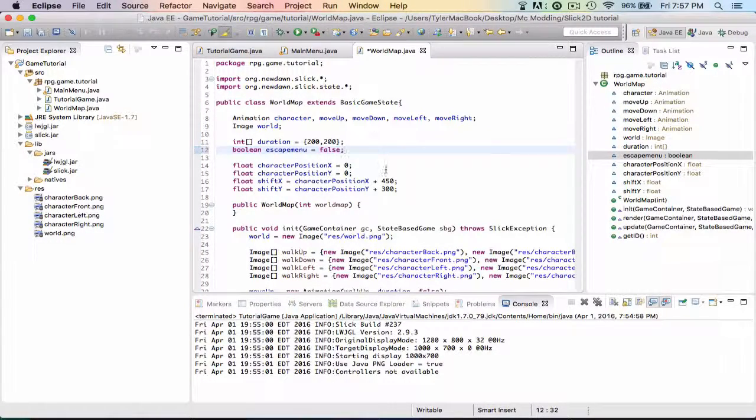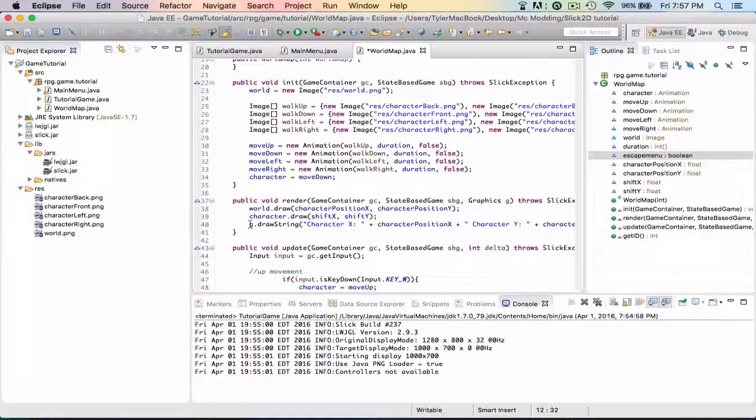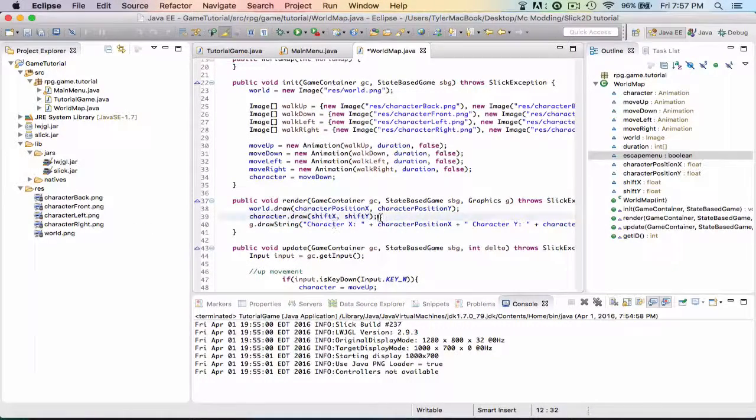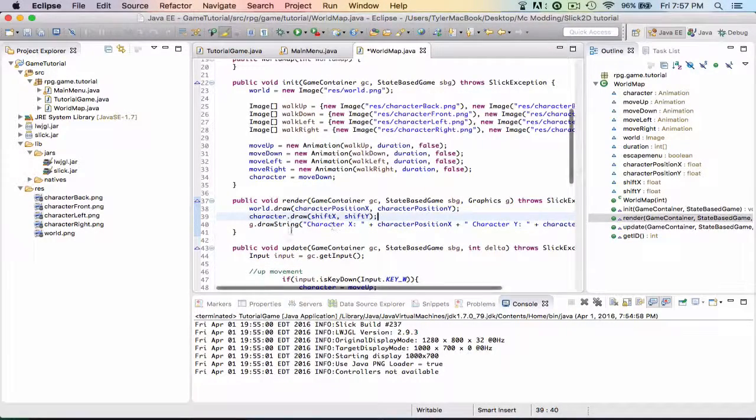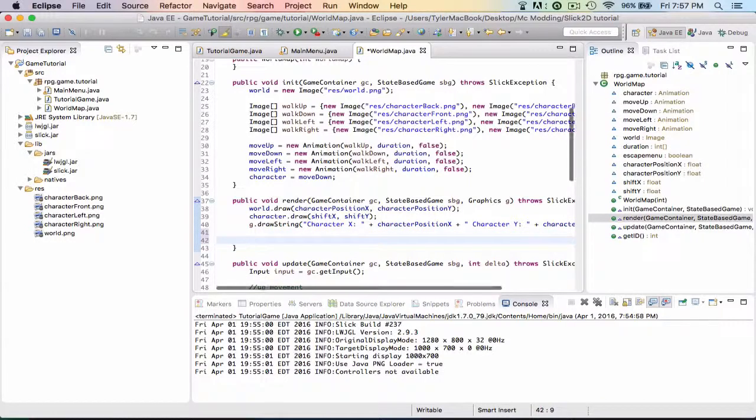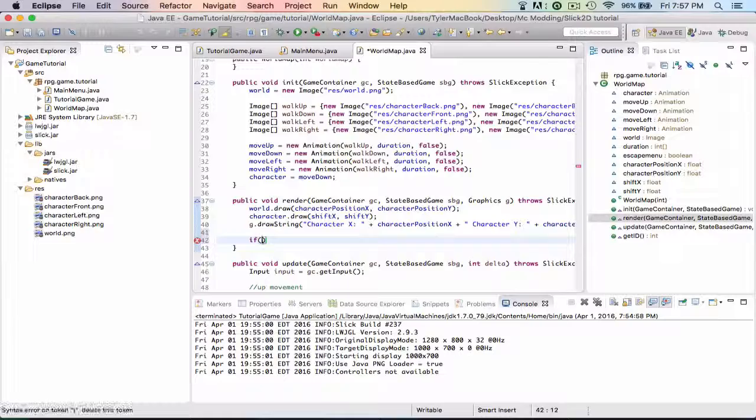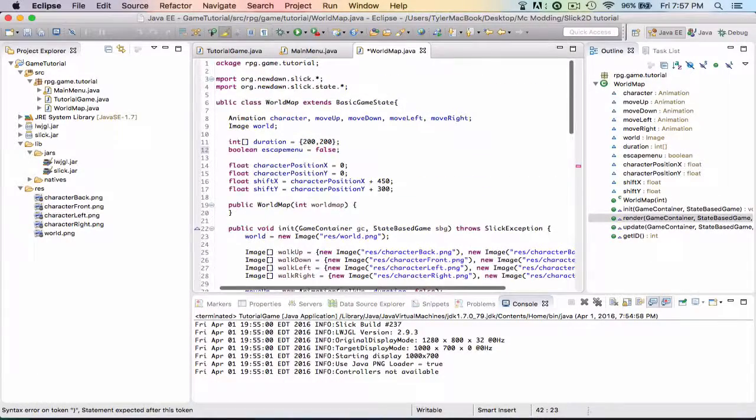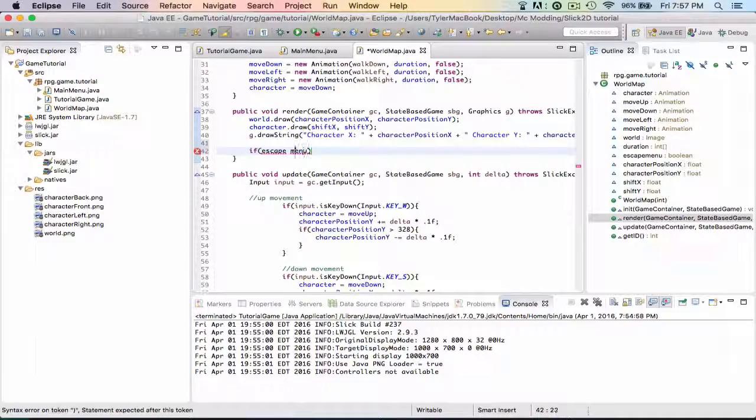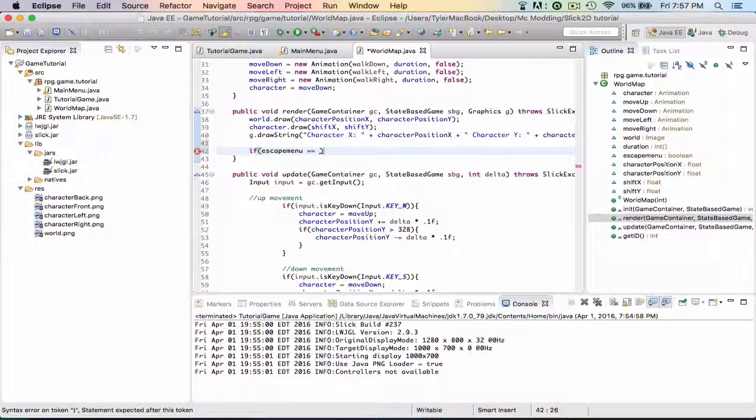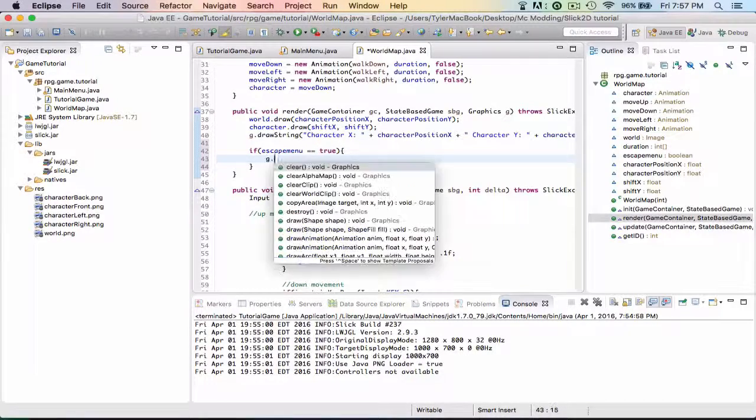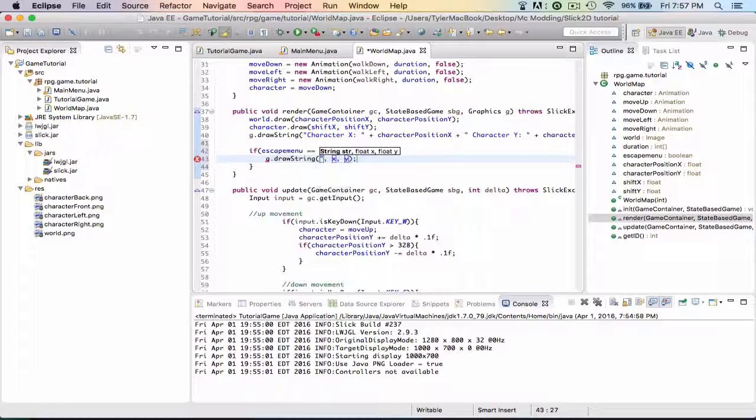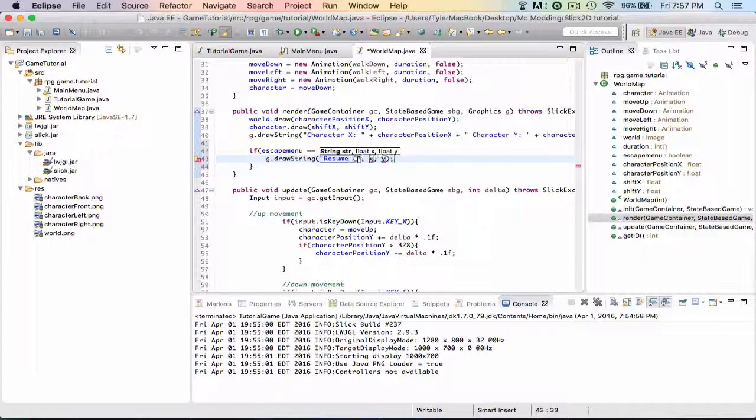And then what we need to do is go down to render. In render we're going to want to render - actually we need an if statement, so we're not going to want that, we're going to put a space. So in render, if escapeMenu - do we set that to false? Yes, okay good - menu is equal to true, then we're going to draw three things. We're going to draw a string.